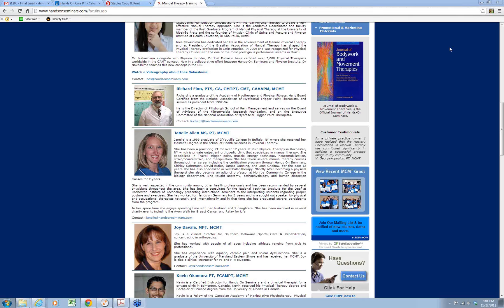Good evening, everyone. I am Dimitrios Kostopoulos, co-founder of Hands-On Seminars, and I would like to welcome everyone to tonight's webinar.